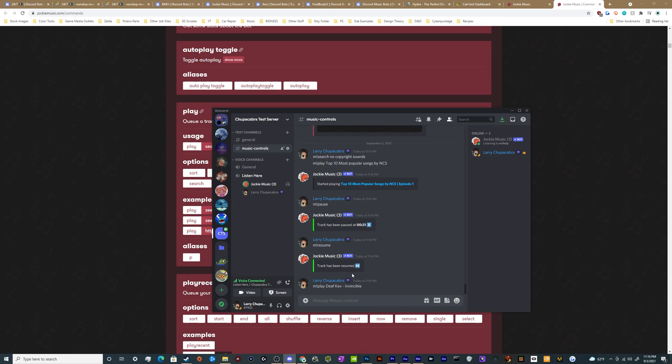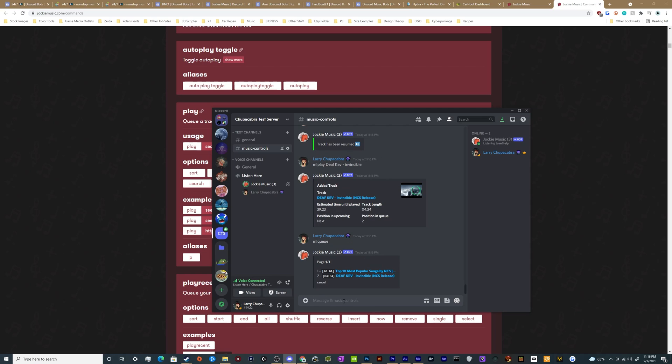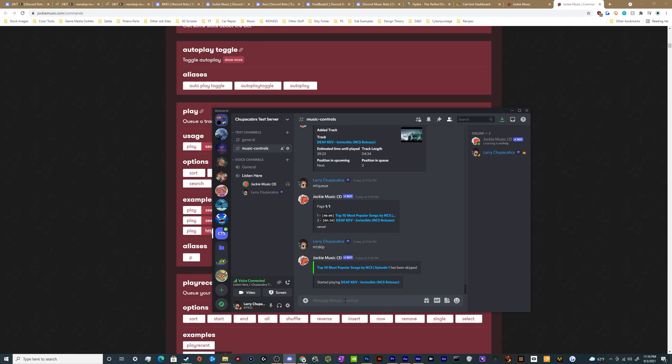And that'll add that to the queue. And now I can see by typing in queue what everything is inside the queue. And if I want to skip, I can just type in skip and it'll skip to the next song that we want to listen to. So really easy to use.